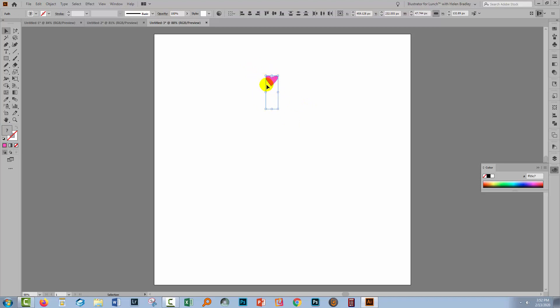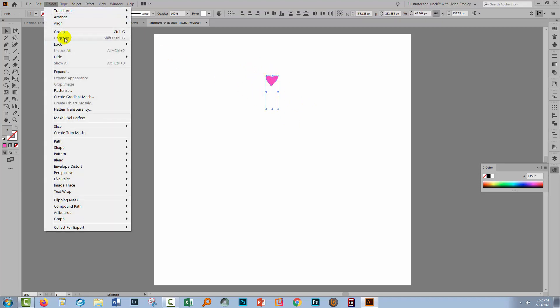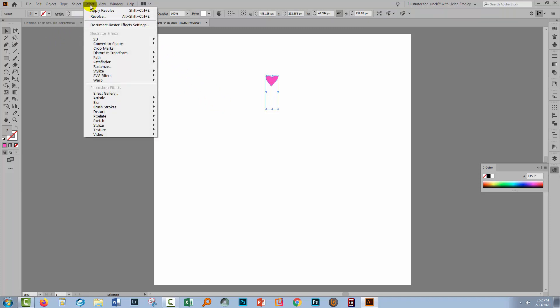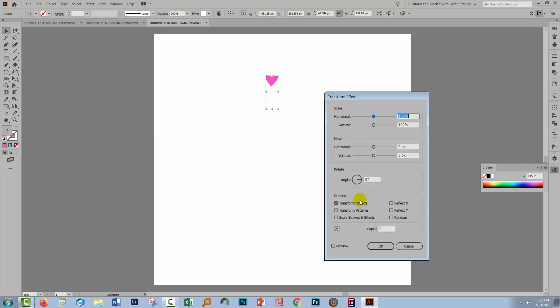If it's much smaller, then you haven't got the pieces that you want. You want both these pieces. Group them together with Object and then Group. Now we'll go to the Transform effect. So it's Effect, Distort and Transform, and then Transform.